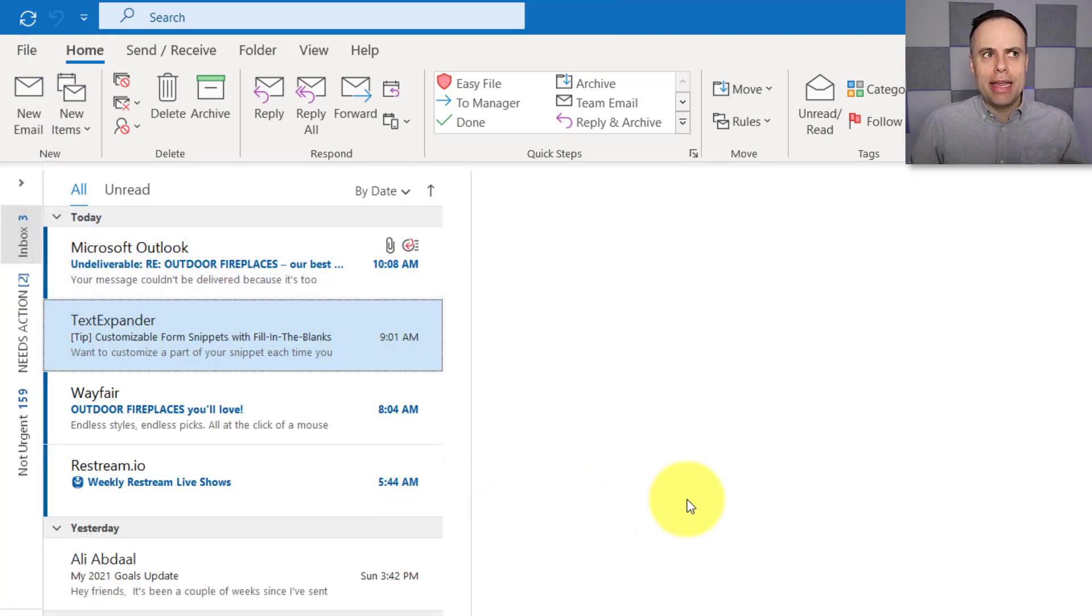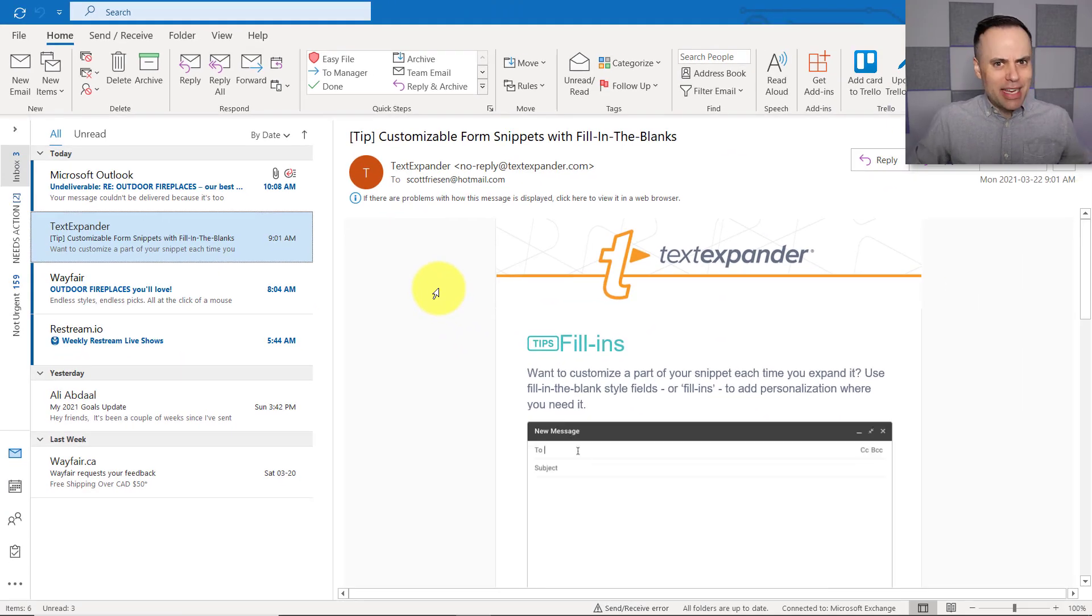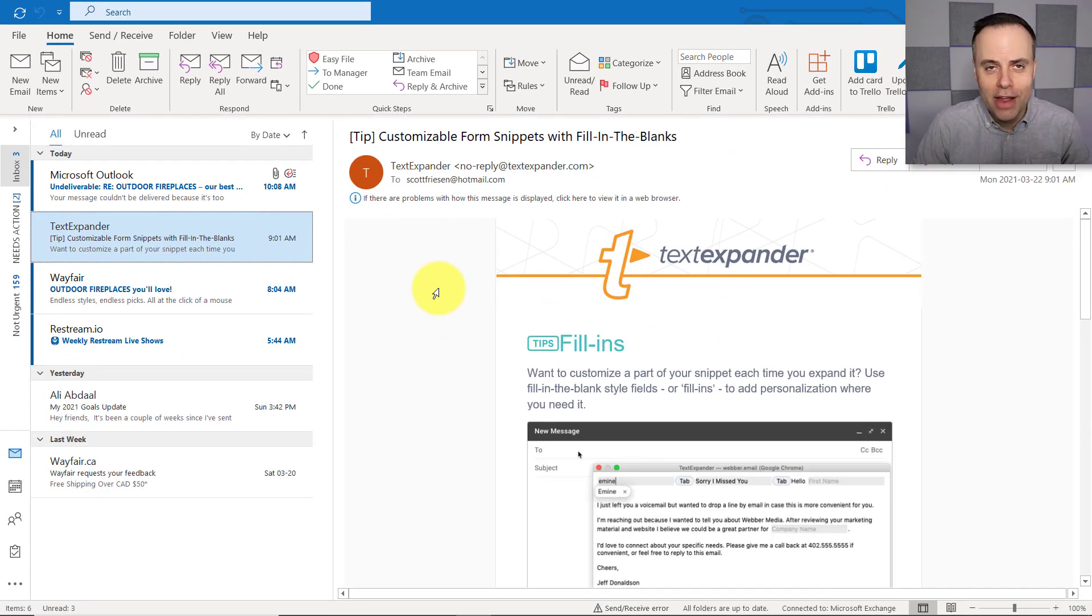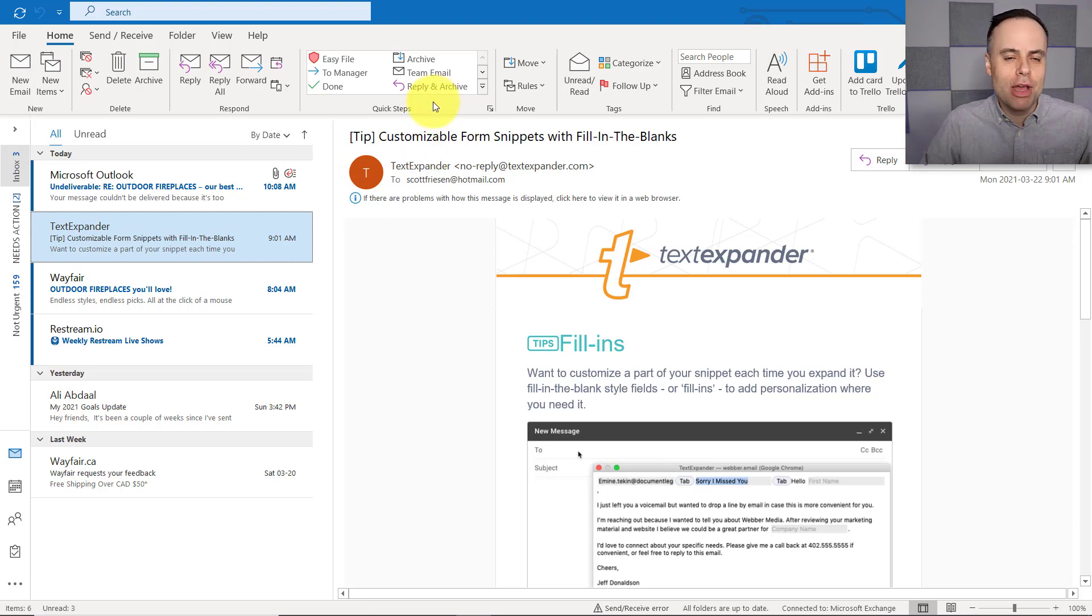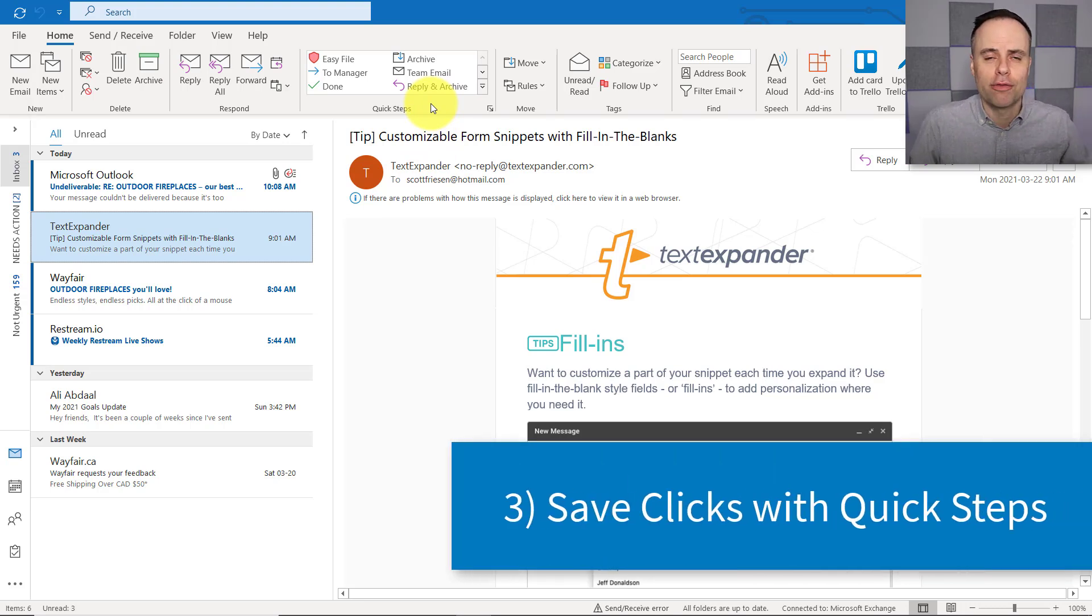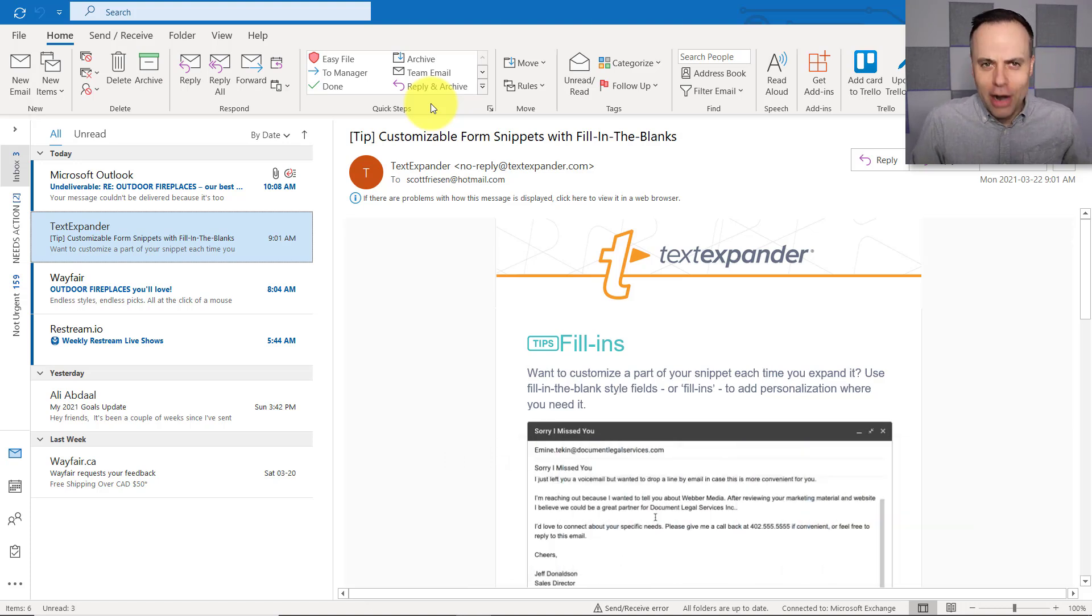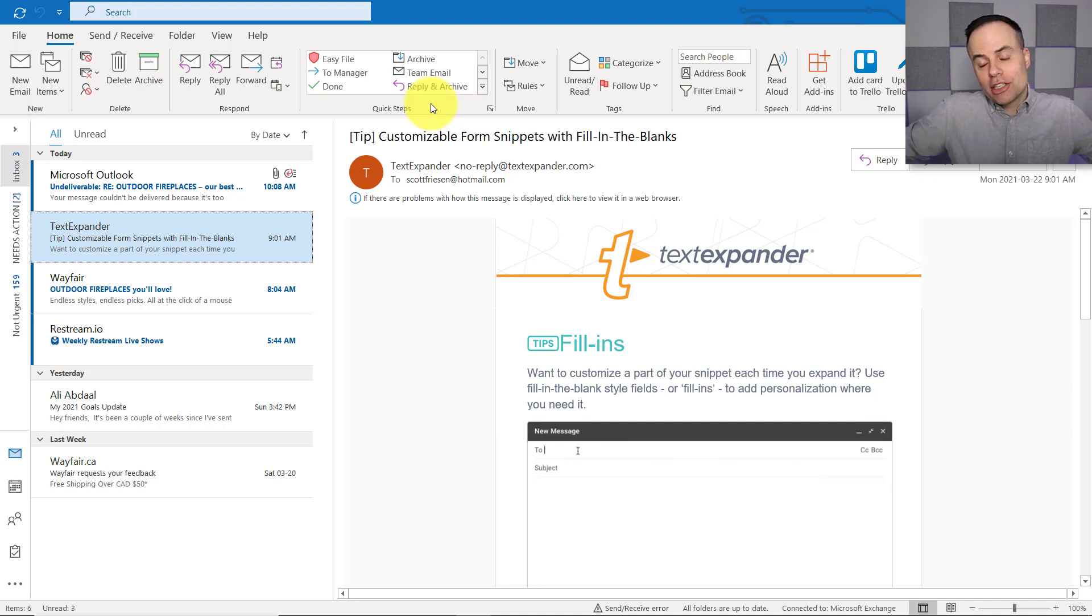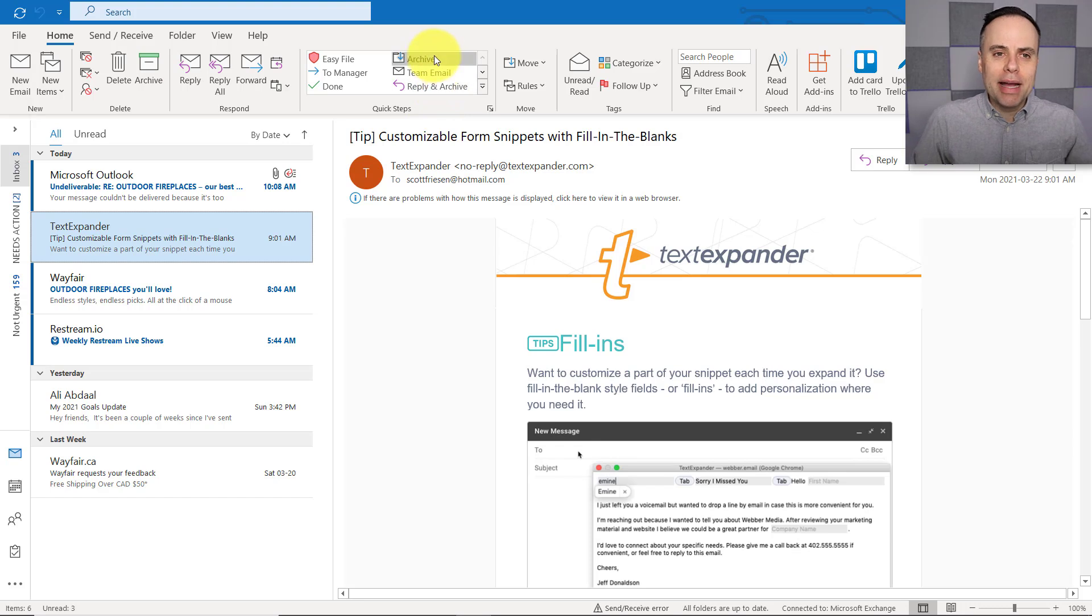Let's go back to our inbox. And I want to show you another feature, which I think is very underutilized, even though it may have been staring at you in your face for many, many years. Here in the middle of the ribbon, we have a section called Quick Steps. Now, Quick Steps is nothing new. It's been around in Outlook for many, many years. But in my experience, very few people actually use it.